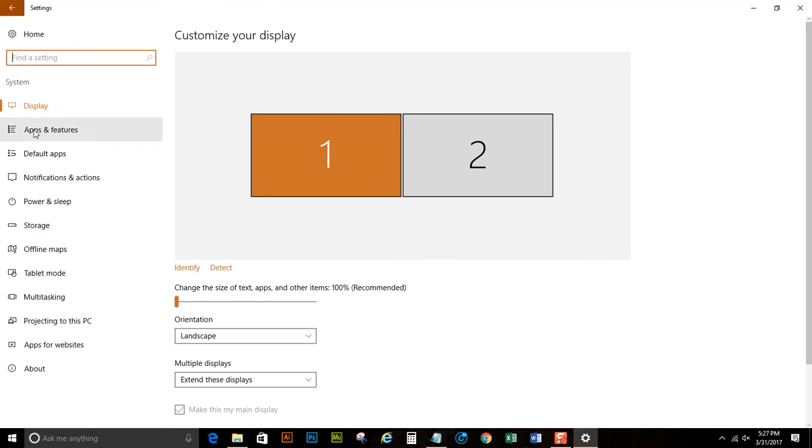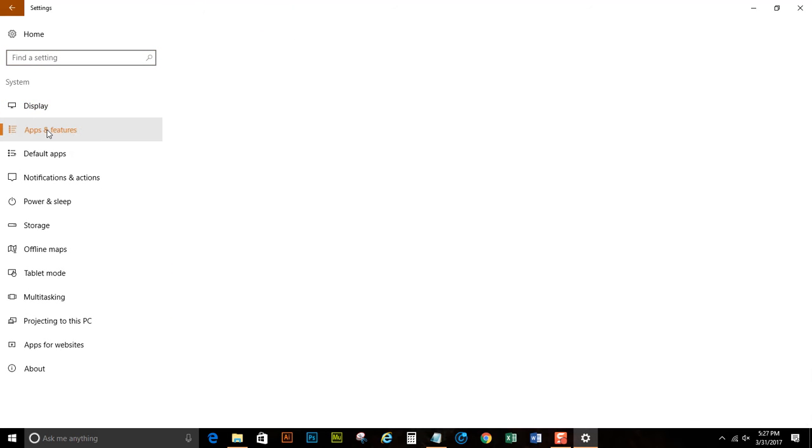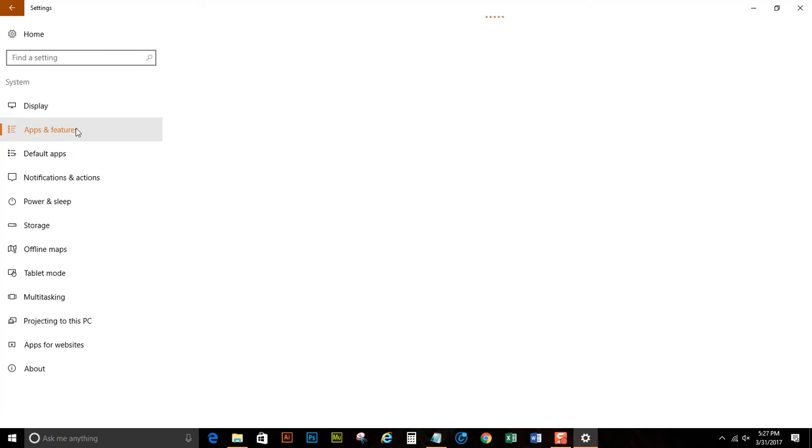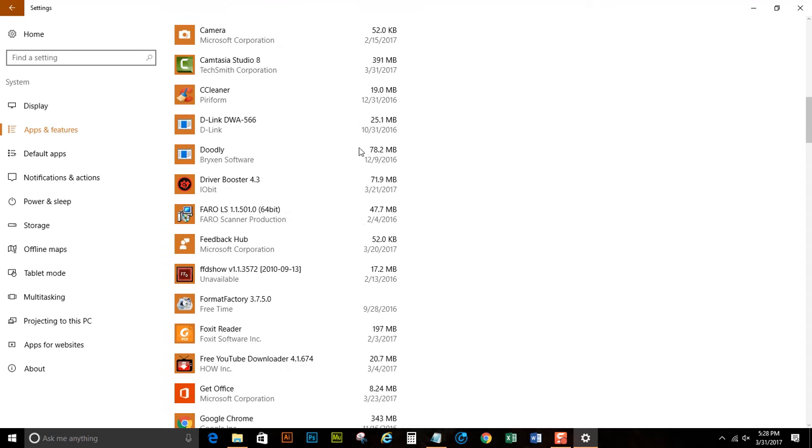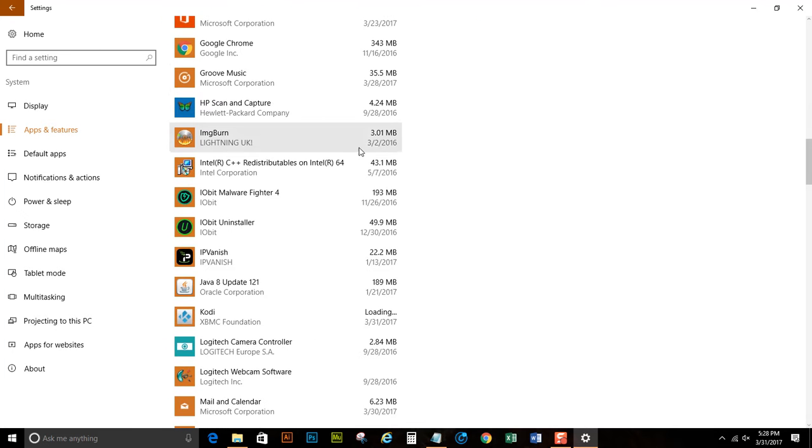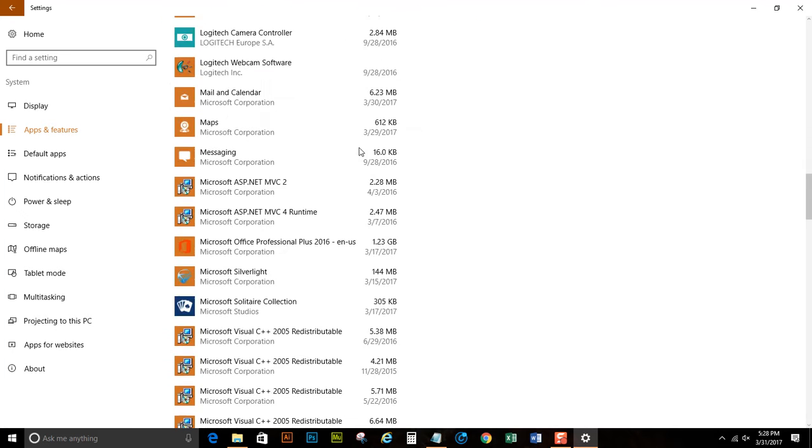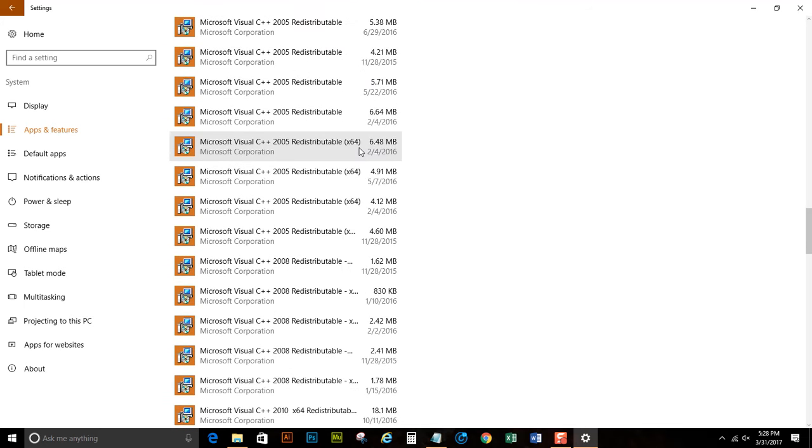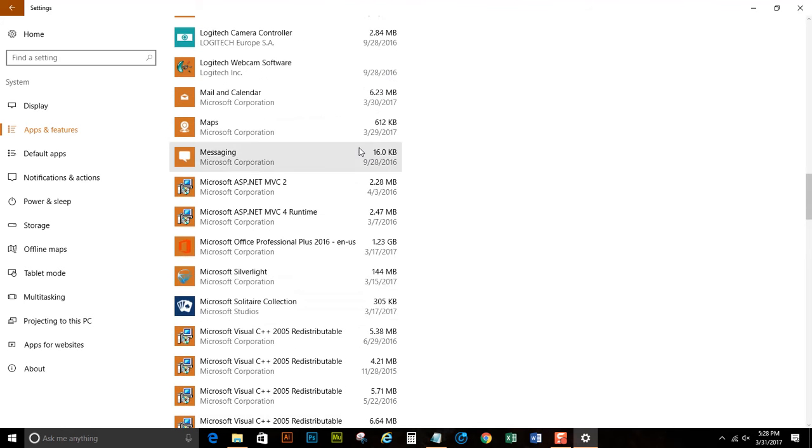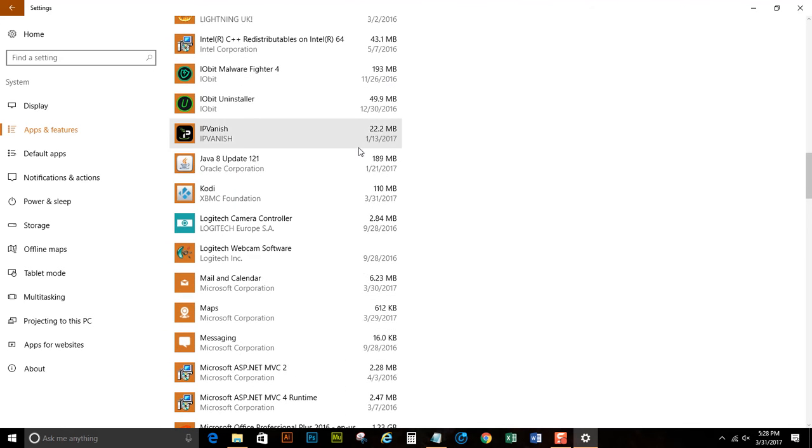Over in the left hand column, you're going to hit Apps and Features. After the list is populated, scroll down and there's Kodi.